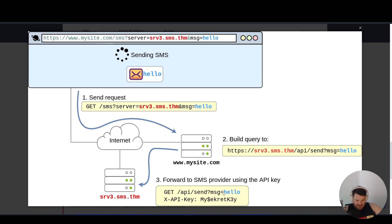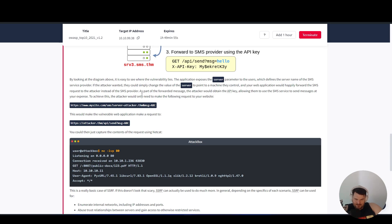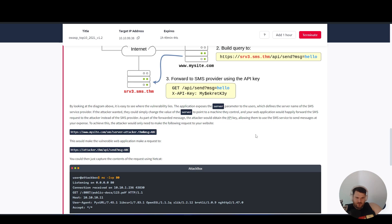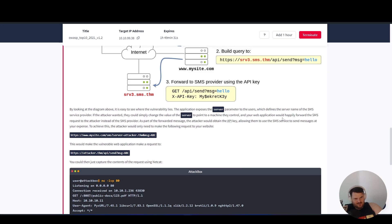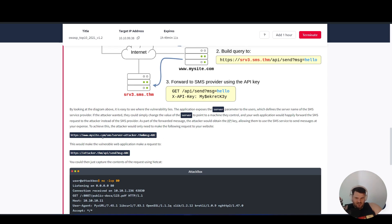By looking at the diagram, it is easy to see where the vulnerability lies. The application exposes the server parameter to the users, which defines the server name of the SMS service provider. If the attacker wanted, they could simply change the value of the server to point to a machine they control, and your web application would happily forward the SMS request to the attacker instead of the SMS provider. As part of the forwarded message, the attacker would obtain the API key, allowing them to use the SMS service to send messages at your expense.